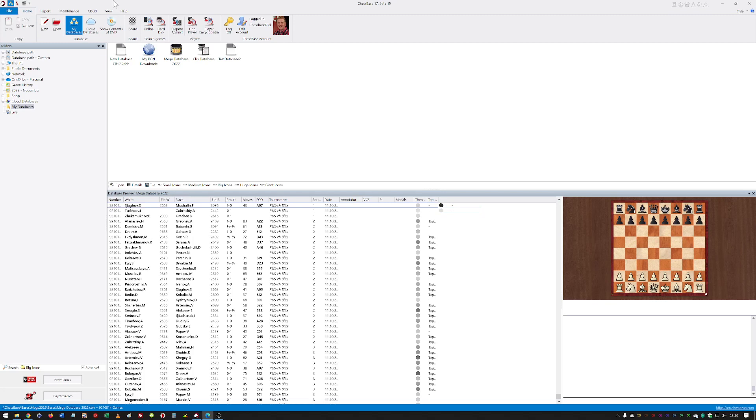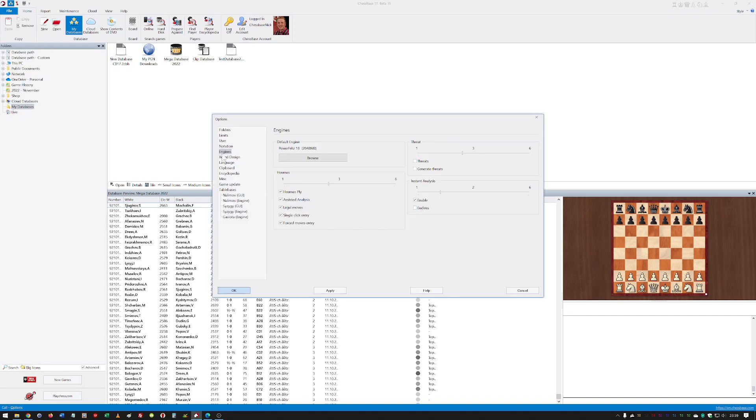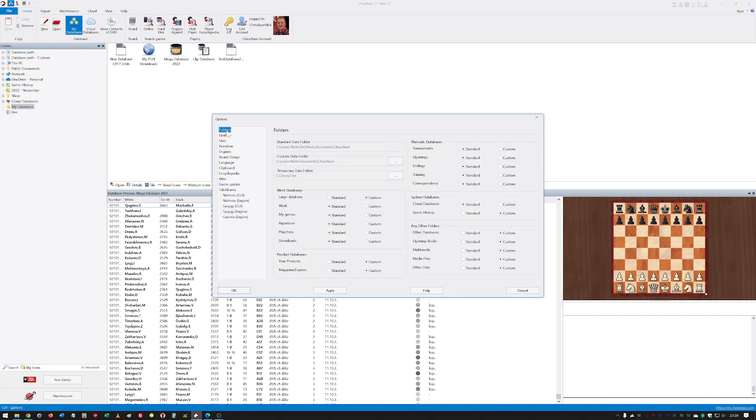One of the most important conceptual innovations in ChessBase 17 is the options dialogue. If we go to File and Options, there's a section called Folders. Why is this important? Well, if you're using folders in different locations, ChessBase uses the example of people who use OneDrive.